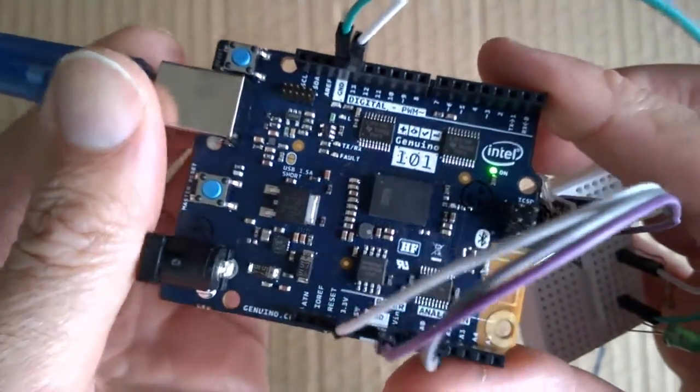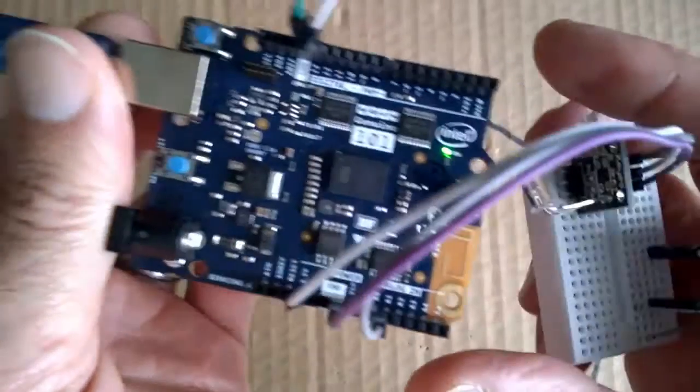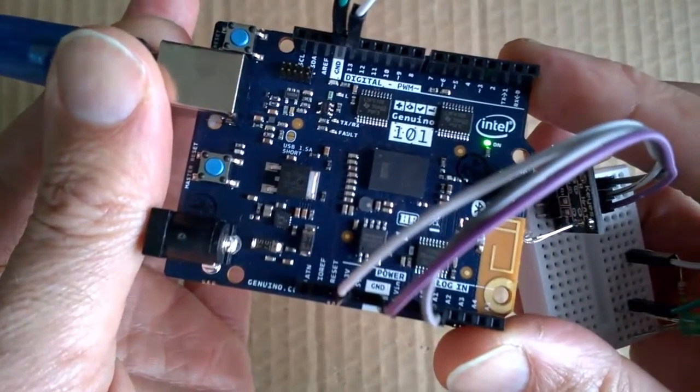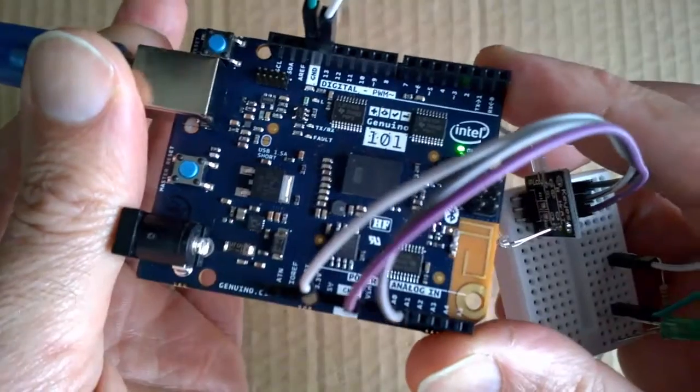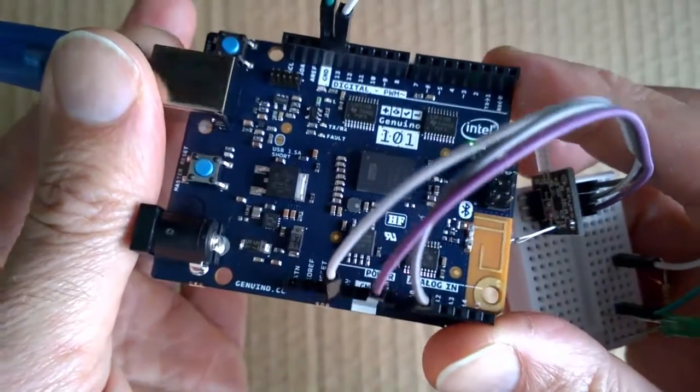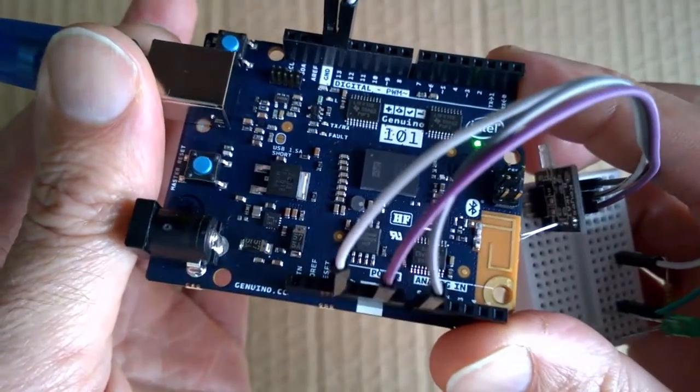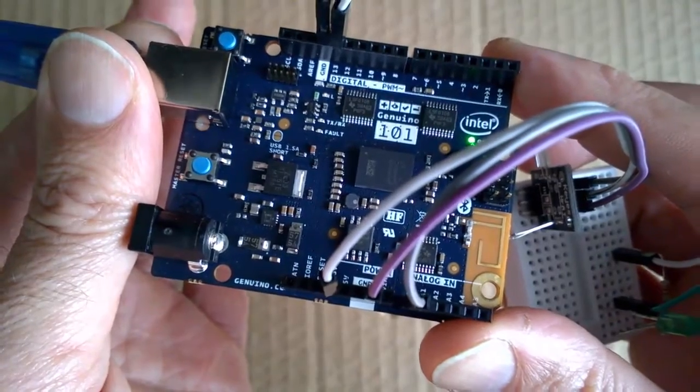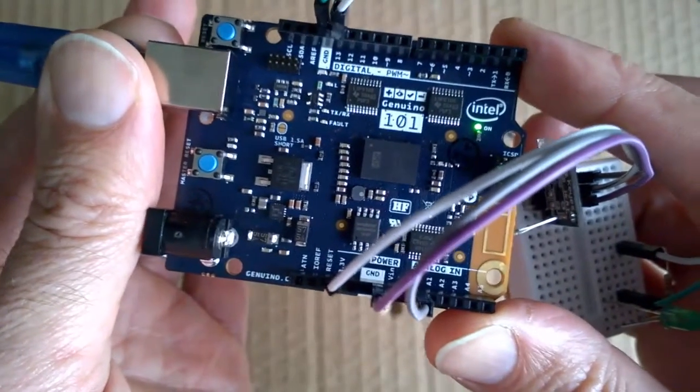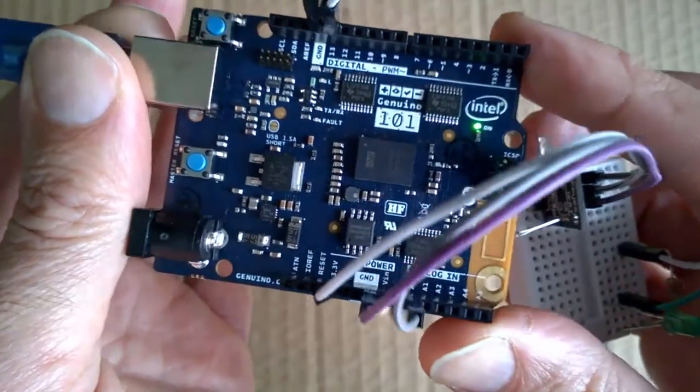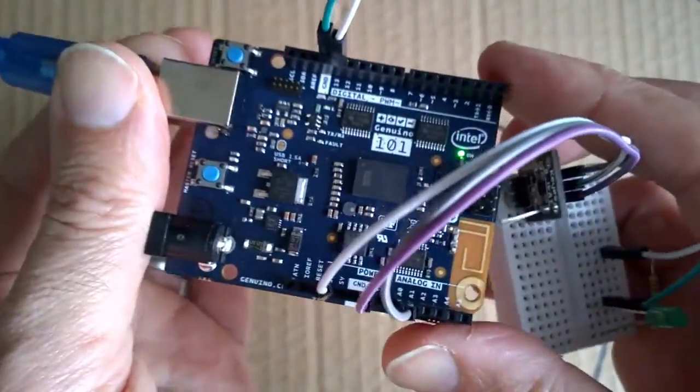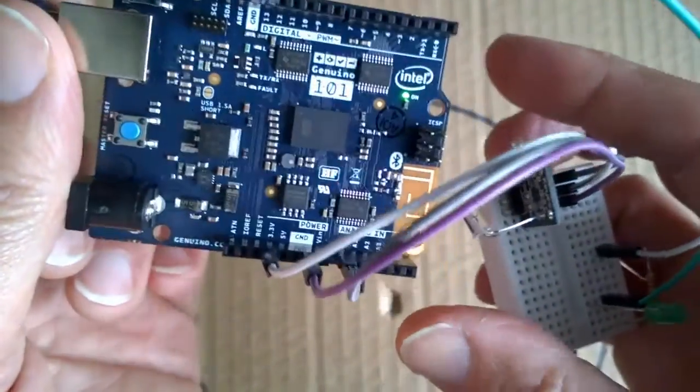This one is fitted with two cores, so it has the Intel processor which contains an x86 Quark and a 32-bit ARC processor.